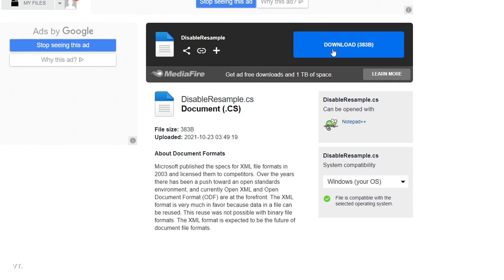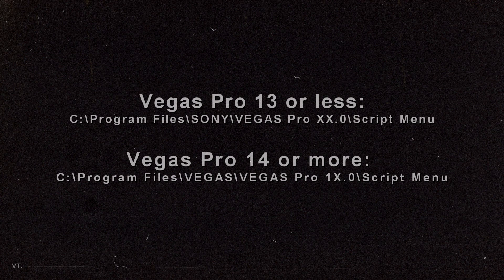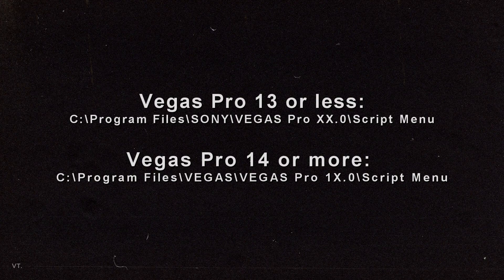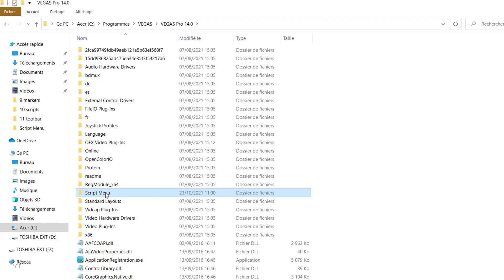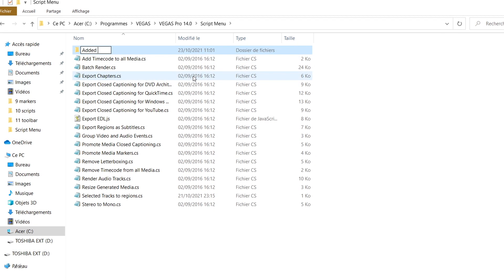The download link is in the description. Copy the file and put it into the Script menu folder. You will find it in Program Files, Vegas, or Sony depending on the version you're using, then Script menu. Paste the file in the Script menu folder, or you can create a subfolder to be more organized.